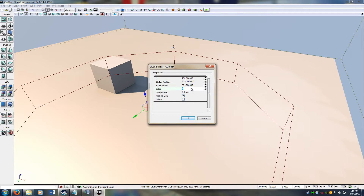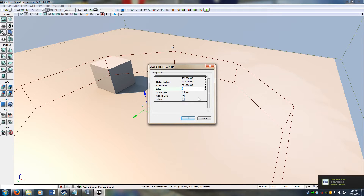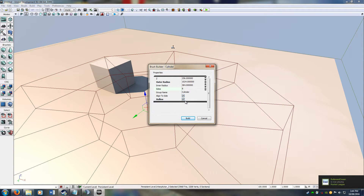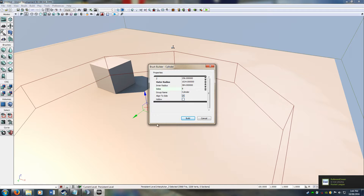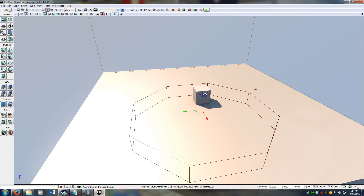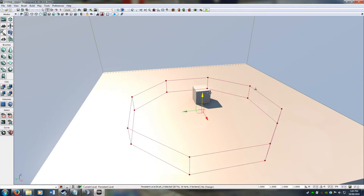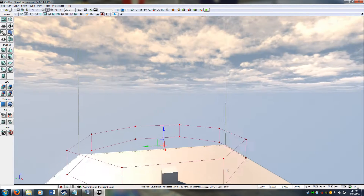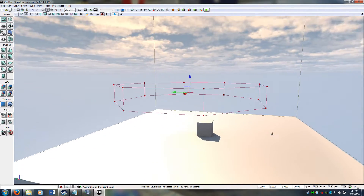If you change the sides — I usually don't change the sides, I'll usually just change it manually to make it any other shape. If you click hollow you can also make the middle part of it hollow, which is pretty cool. If I click Build it'll keep this shape, and then I can move this around and place it wherever I want.